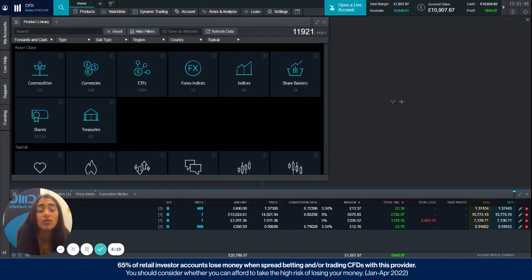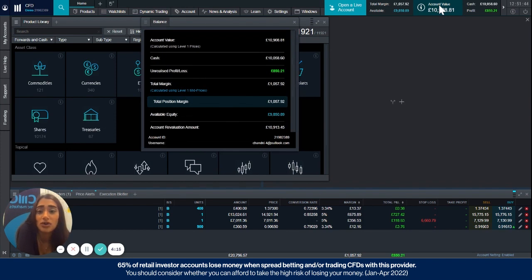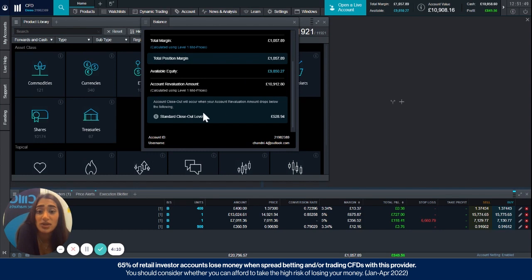So to find this on the platform, all you have to do is select the account value in the top right corner and scroll down in this box, and you'll see the account revaluation amount which for me at the moment is set at £10,912 roughly.